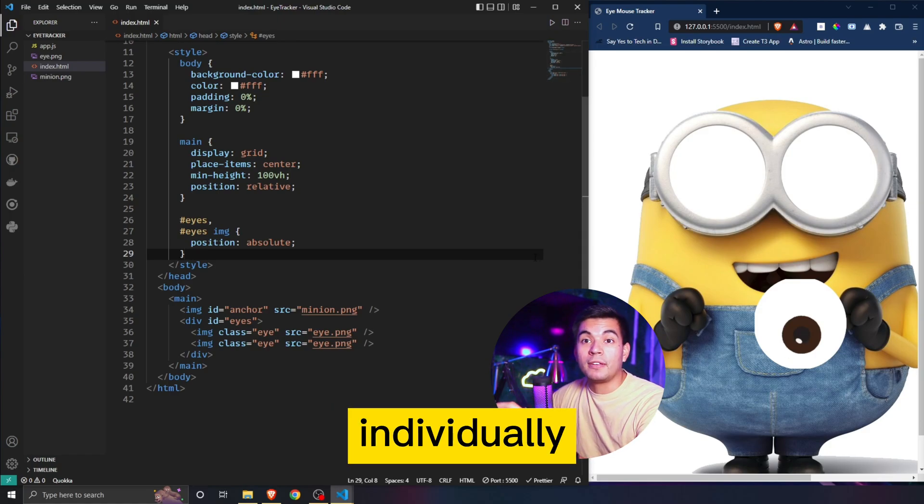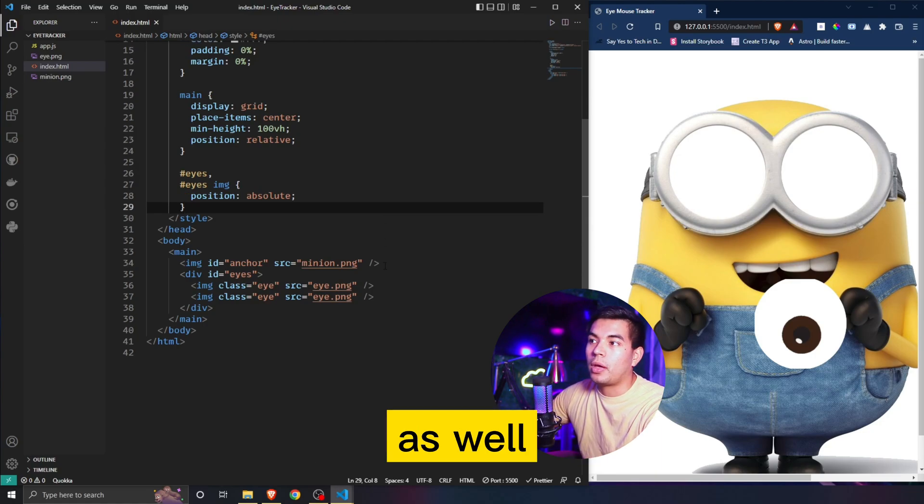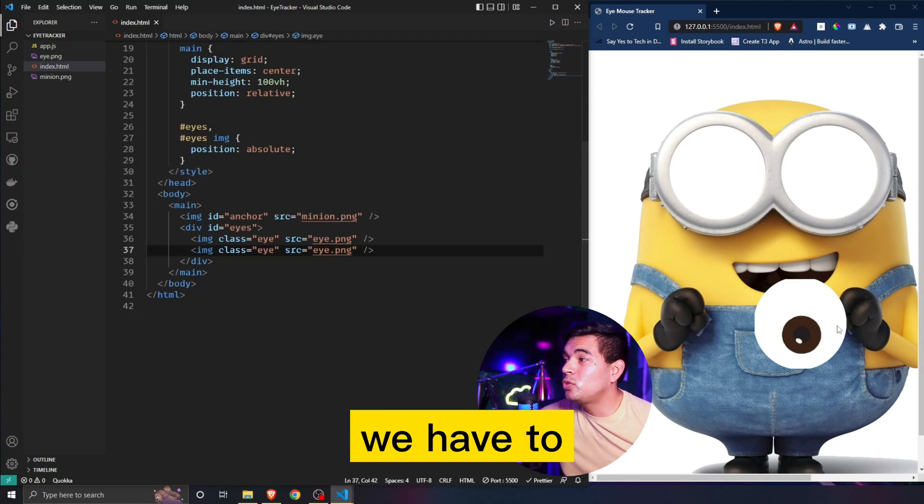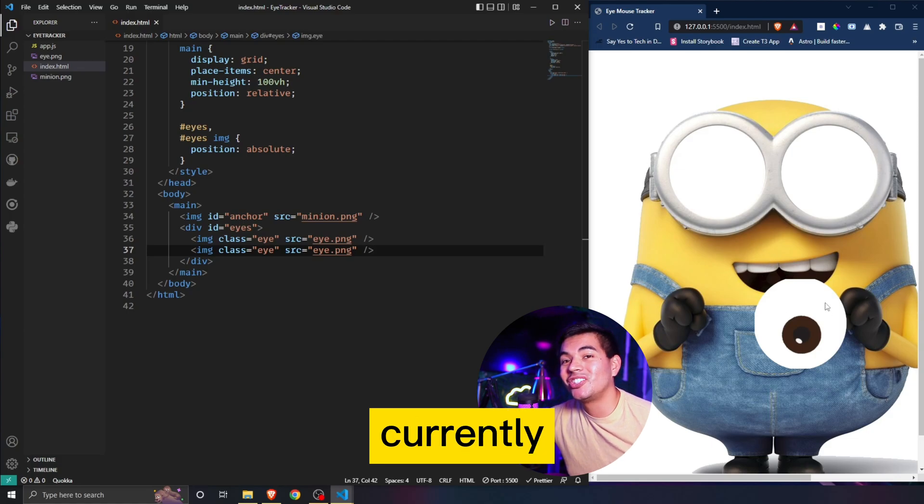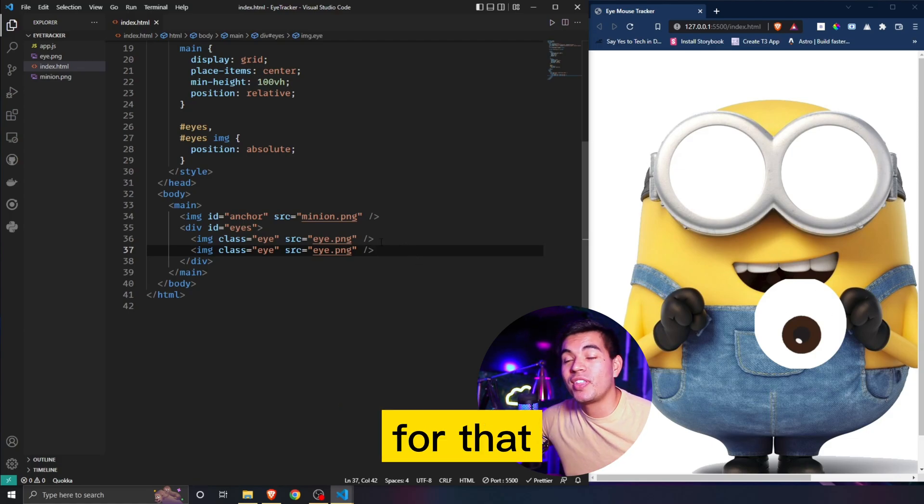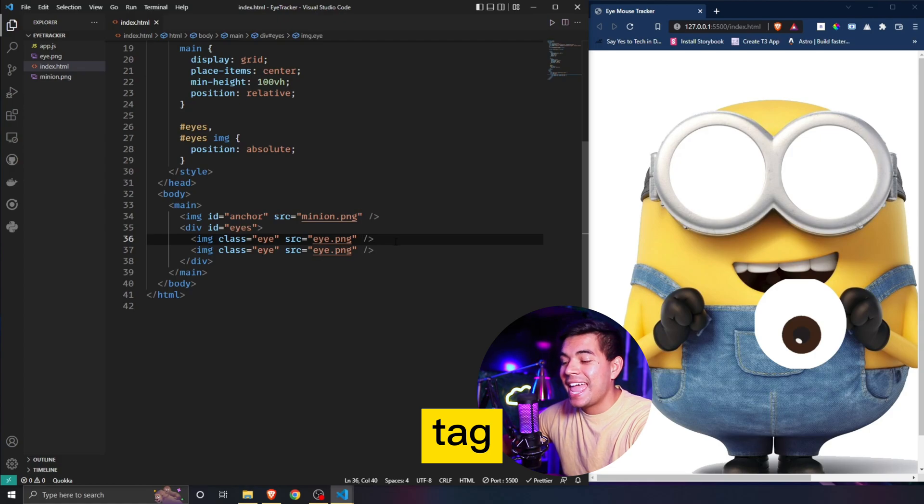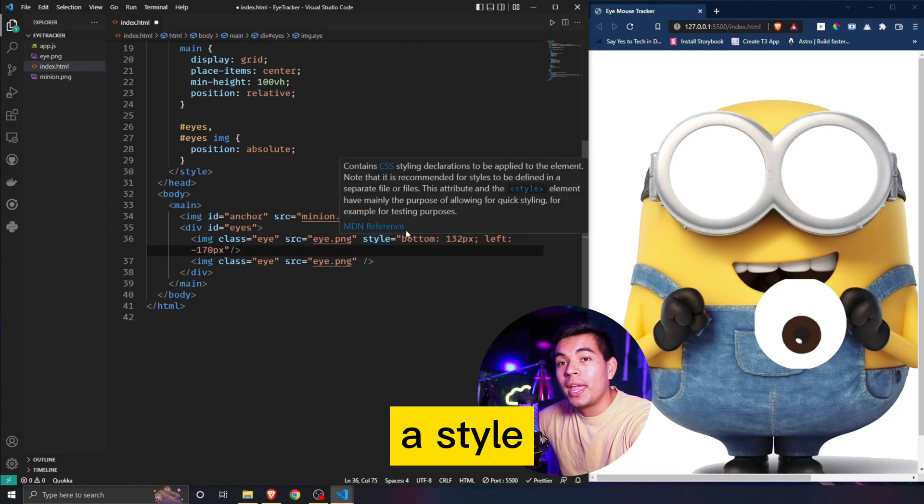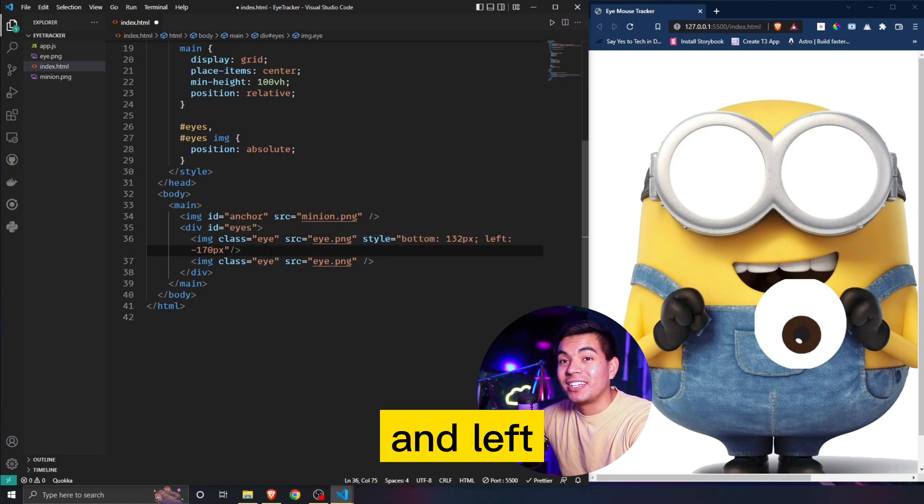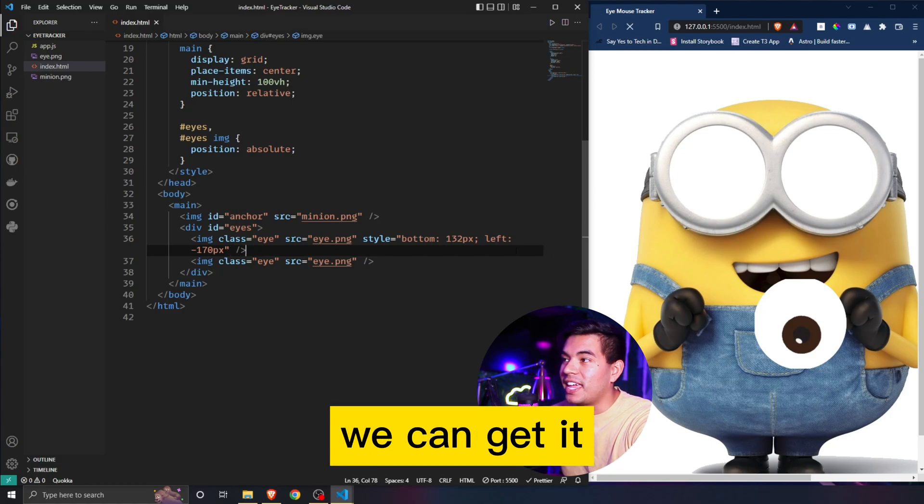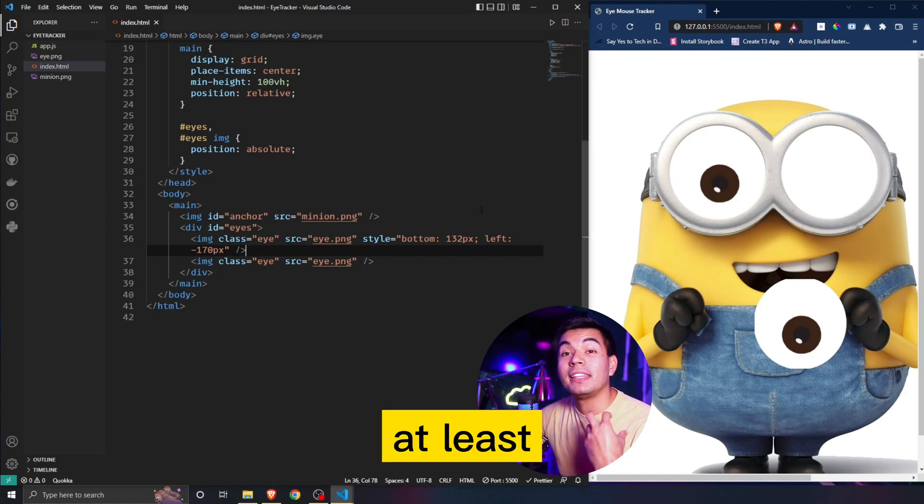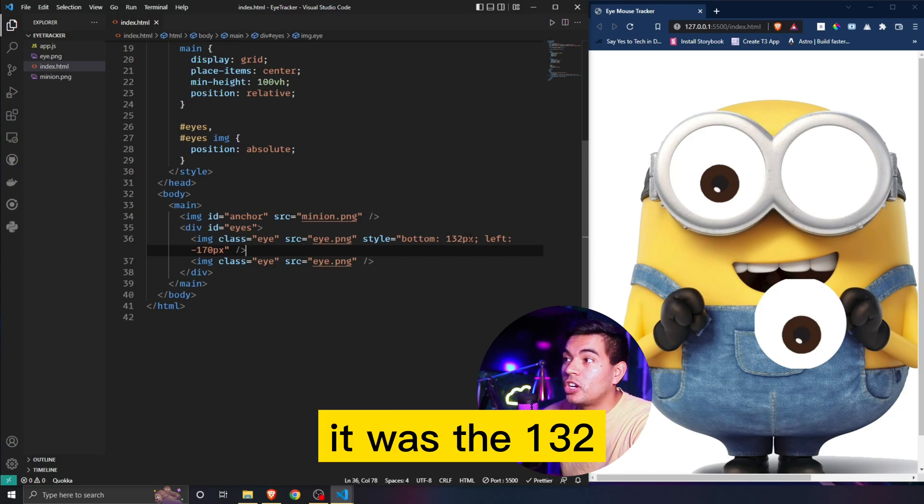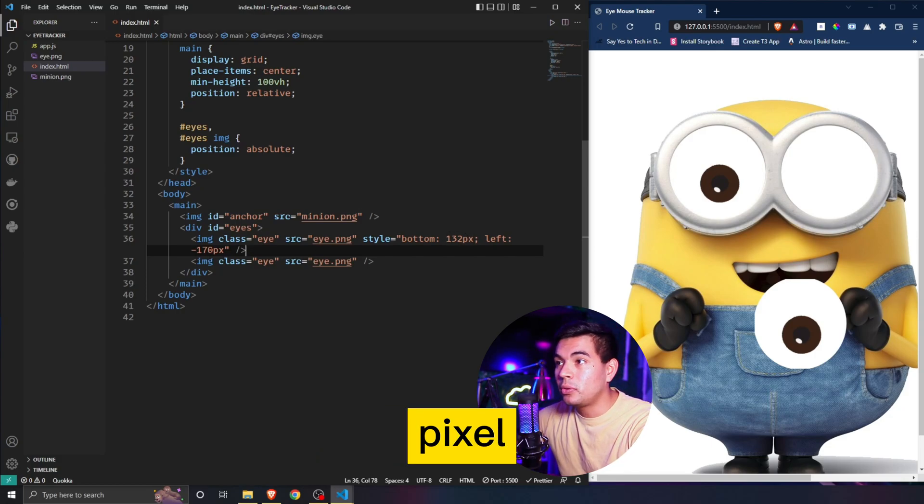As you guys can see, we have to adjust our eyeball position. Right now they're currently sitting at the bottom. To adjust for that, we're going to go after our source tag and give it a style and adjust the bottom and left pixels. To get the left one properly, at least for me it was 132 by 170 pixels.